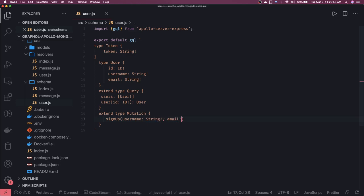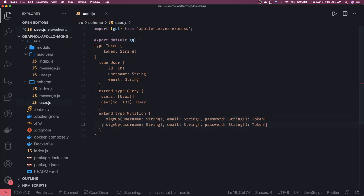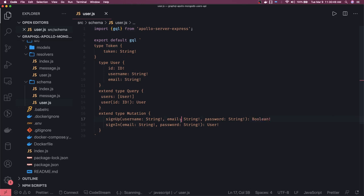For mutations, similarly extend type mutation and define mutations there. We have sign up — either we create a custom input type for the payload or manually specify each attribute: username, email, and password, all of type string. Sign up returns a token. Then we have sign in, which takes email and password. These are the mutations we'll define in the resolver. Sign up and sign in — we've created the mutations and the schema; now we can create a resolver for the same.